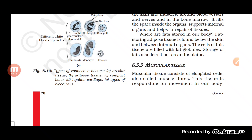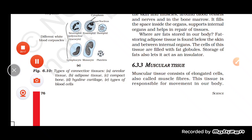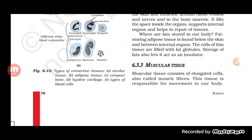We have understood what epithelial tissue is. Epithelial tissue is basically the tissue present between and around different parts of the body, helping in the lining of different body parts like the kidney tubule. Epithelial tissue is divided into four different types: simple squamous epithelial tissue, stratified epithelial tissue, columnar epithelial tissue, and cuboidal epithelial tissue.